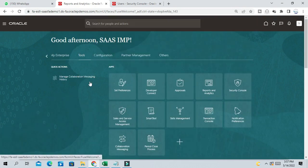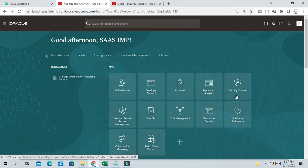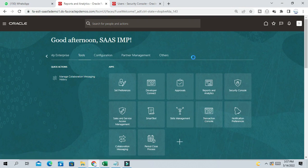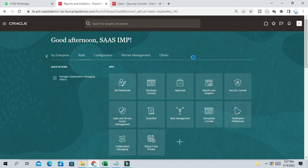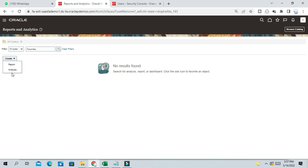So click on Tools. Navigate to Tools and Reports and Analytics. From Reports and Analytics, you can see the Create button, right? So there are two options: Reports and Analytics or Analysis. So click on Report.